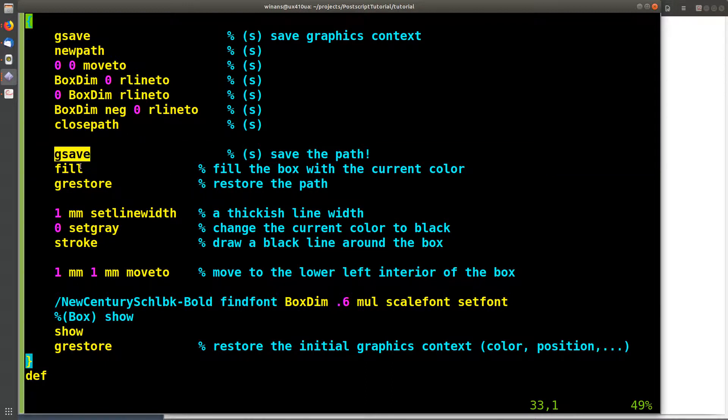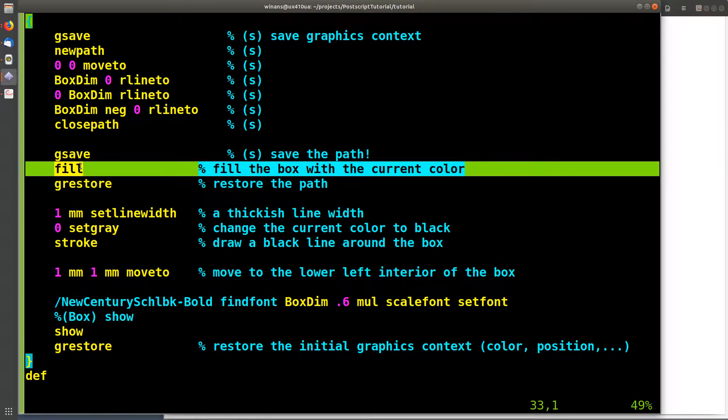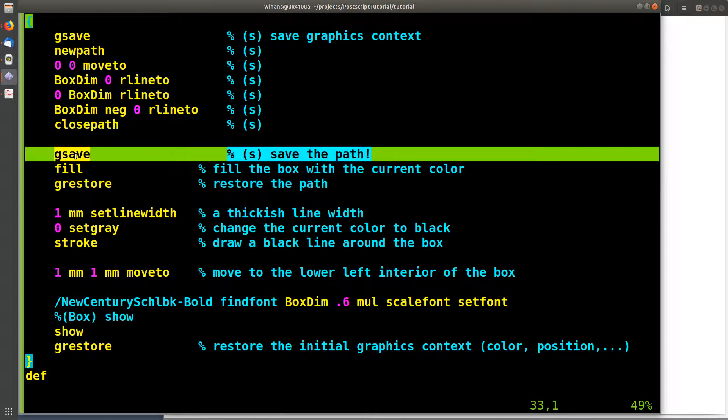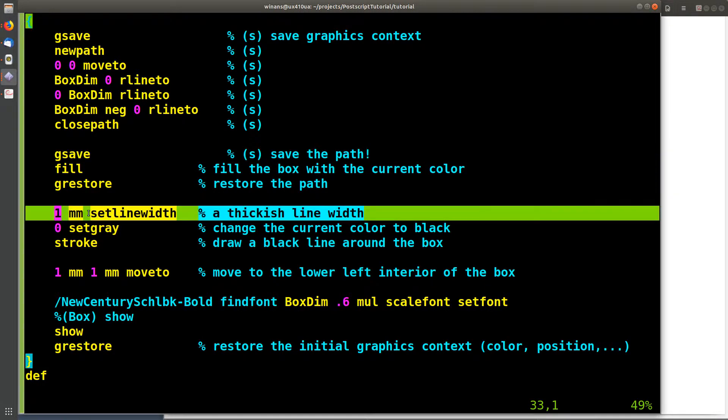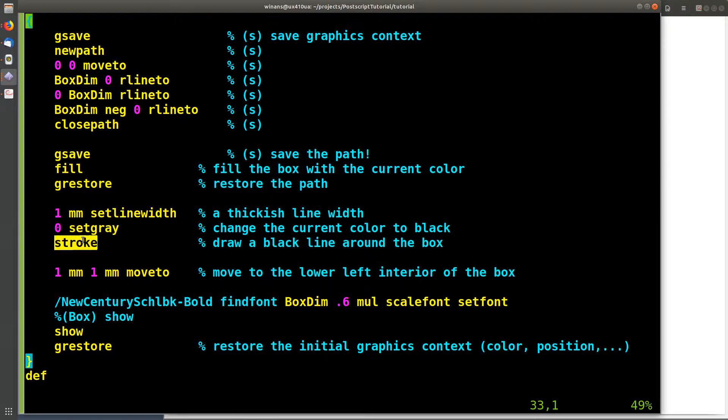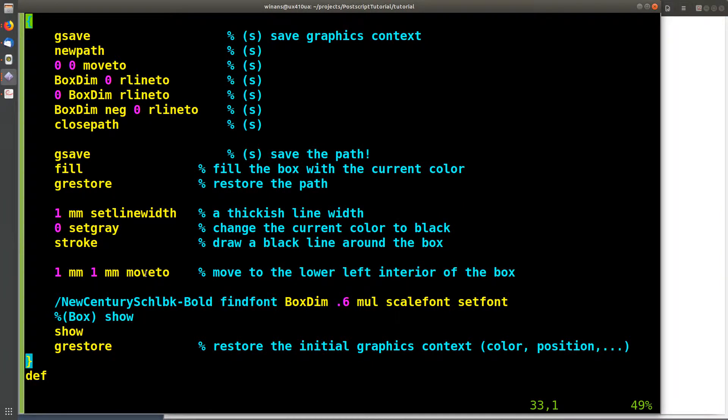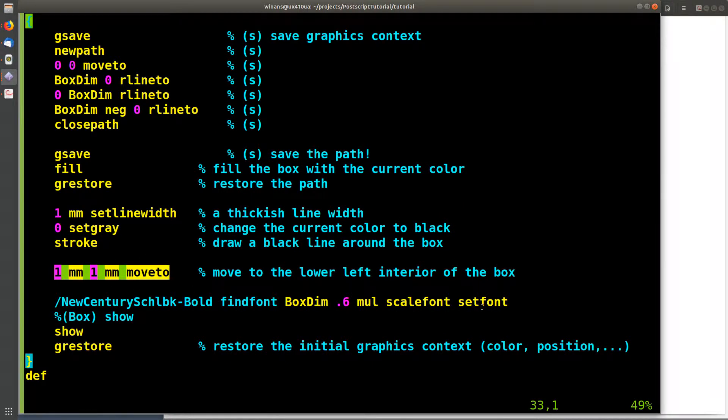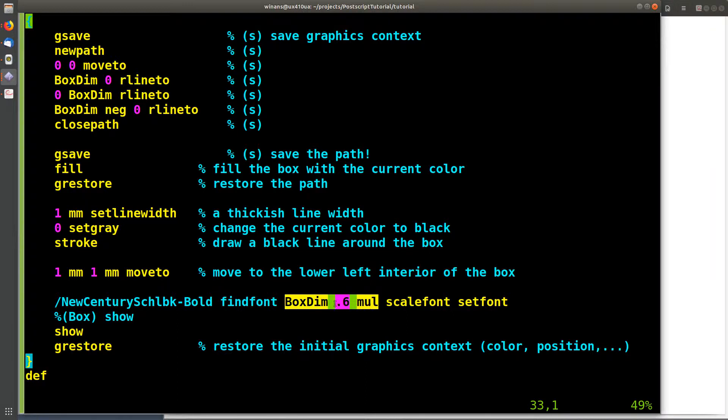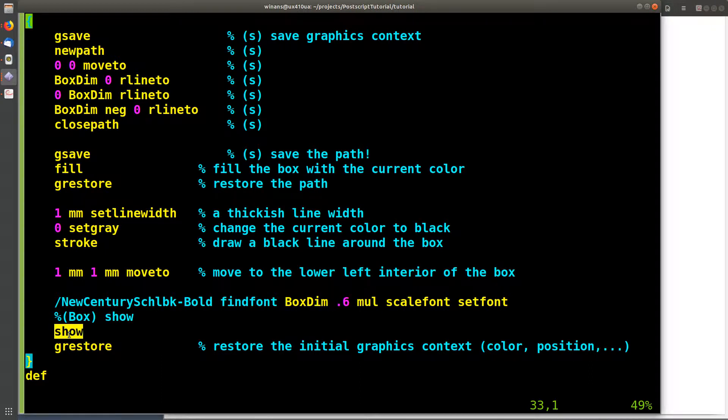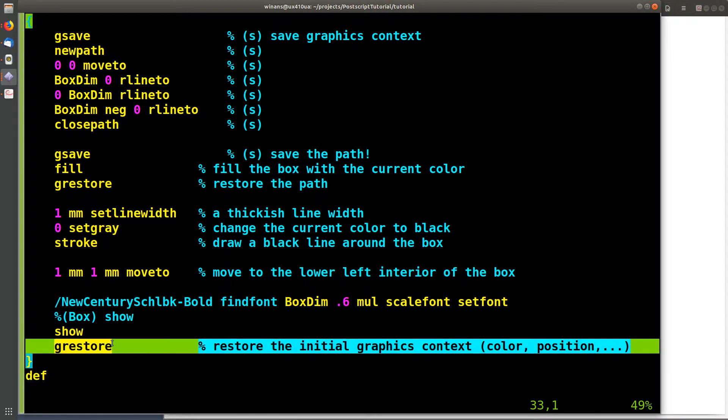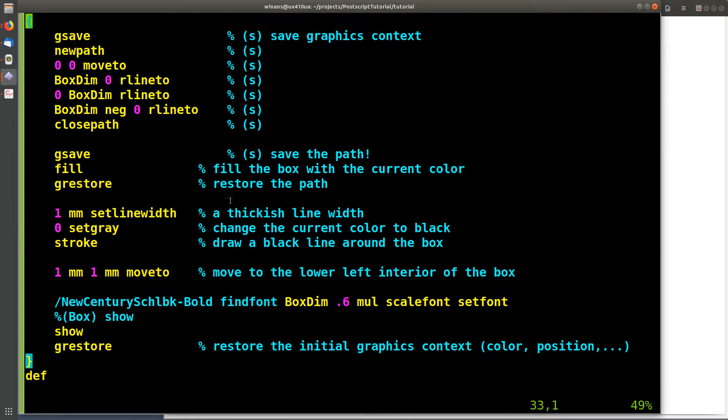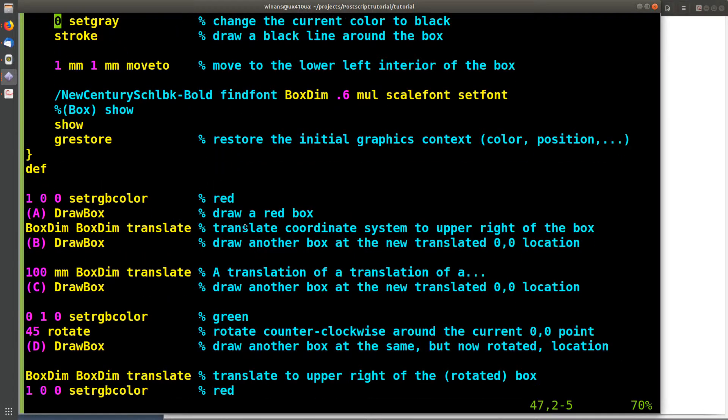I then do a restore and get the path back from here. I then say one millimeter line width black and I draw a black line around the box using the same path I used to draw the red inside here. Then I do what? Move to one millimeter, one millimeter. I set the font using the box dimension as a hint as to how big the font should be. It's 60% of the box dimension. And I then call show right here and display the string that was put on the stack before this procedure was invoked. I then do a restore, which gives me back the graphics context prior to moving it all over the place with these paths up here.